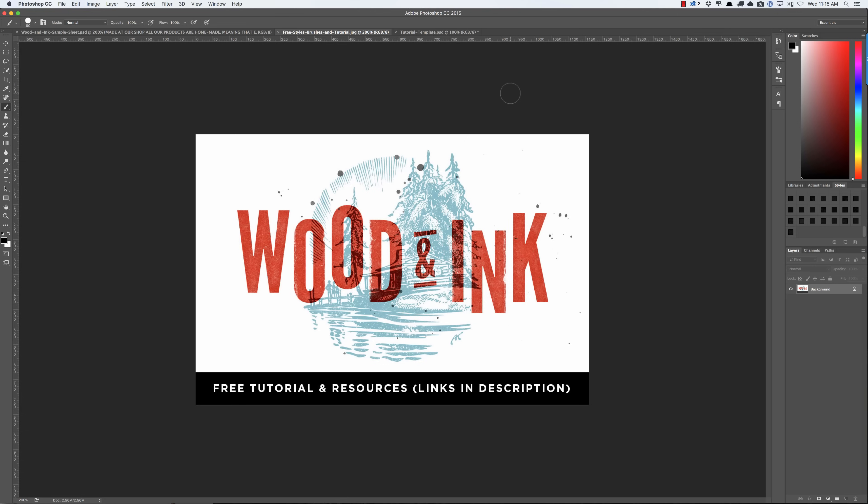So I thought it was a good time to make a tutorial that showed you exactly how to do that. In this tutorial I'm going to show you exactly how to create what you're looking at right here on your screen, and the coolest part is I'm including everything you need to do this.